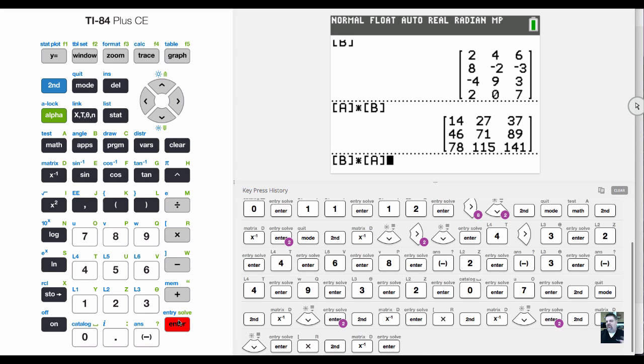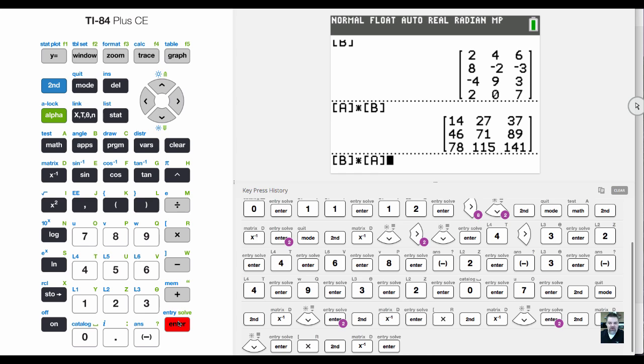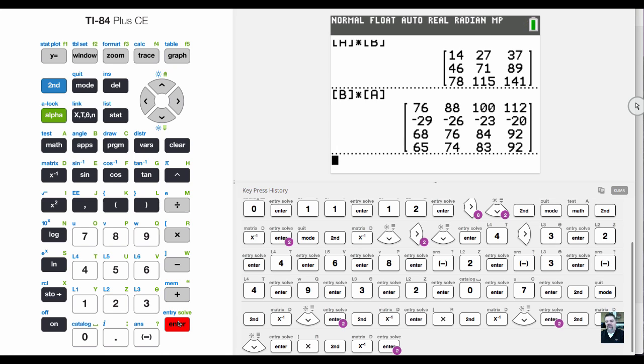So if I have a four by three and a three by four, it will work, but I'll get a different answer. I hit enter, and now I get a four by four matrix. Let's make one that won't work, because I want to show you the error message.